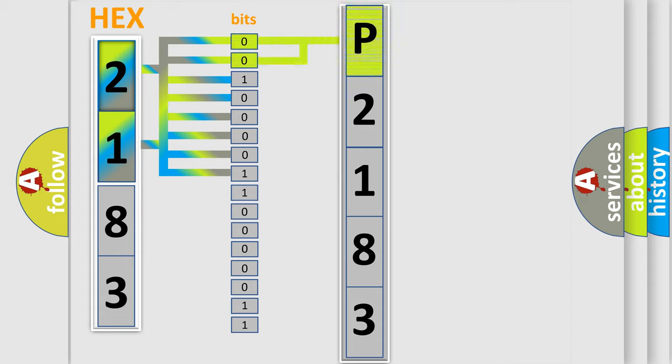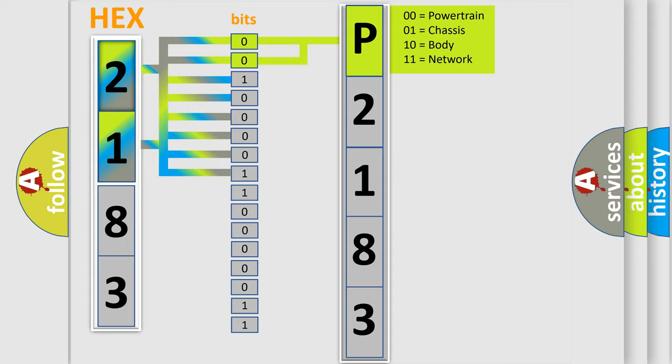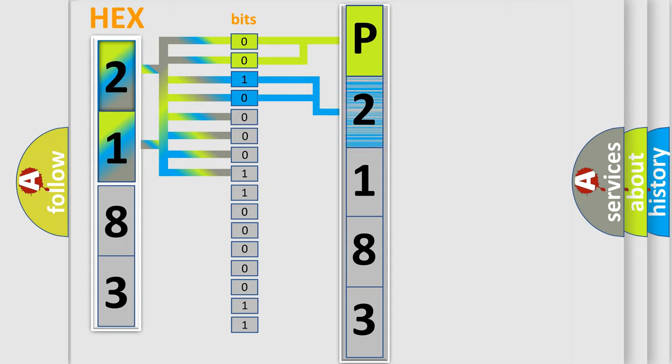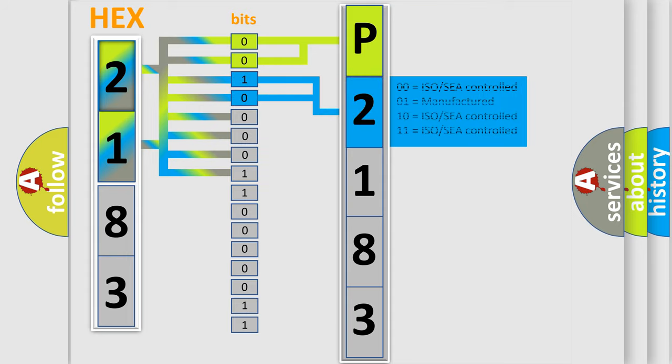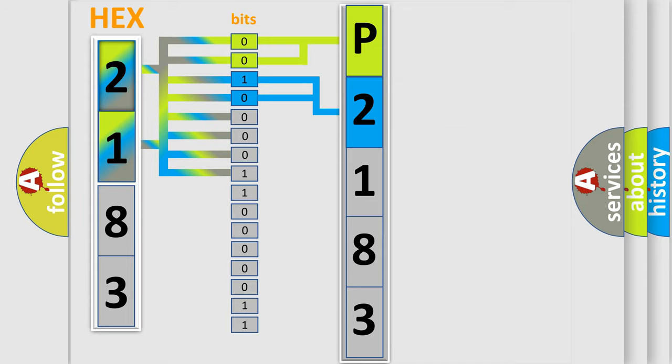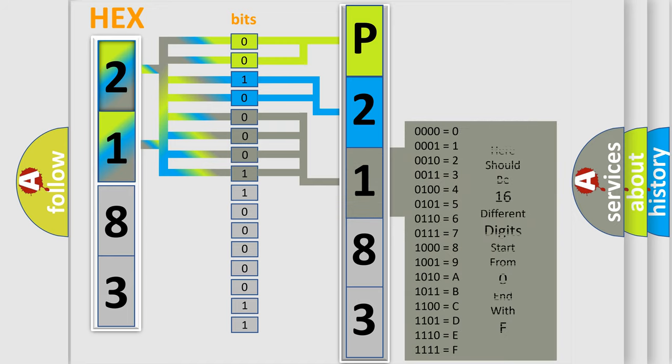By combining the first two bits, the basic character of the error code is expressed. The next two bits determine the second character. The last bit styles of the first byte define the third character of the code.